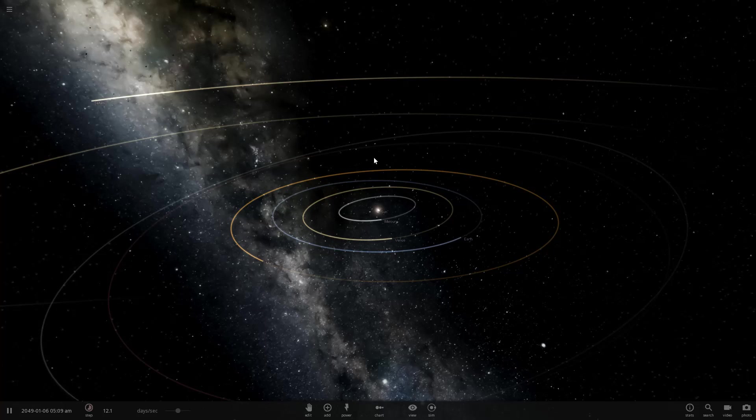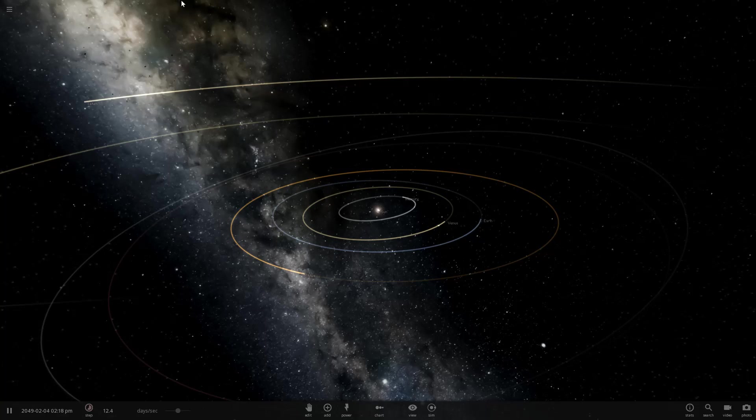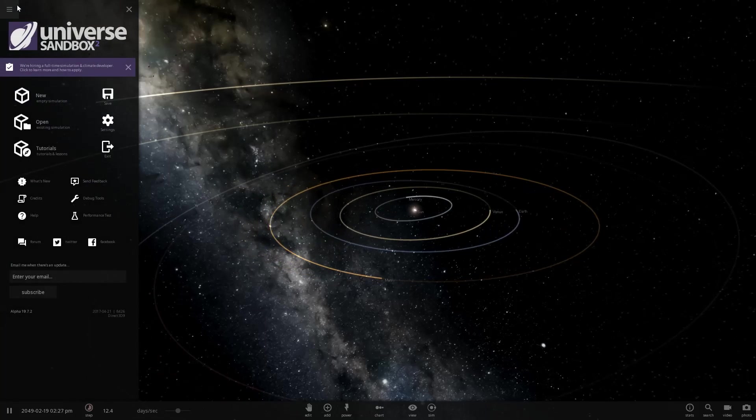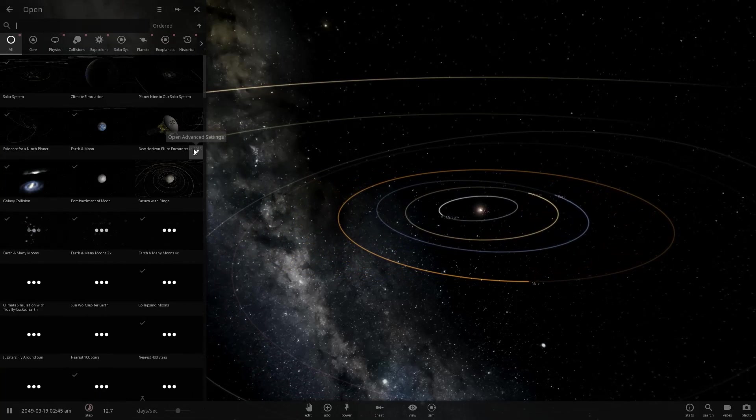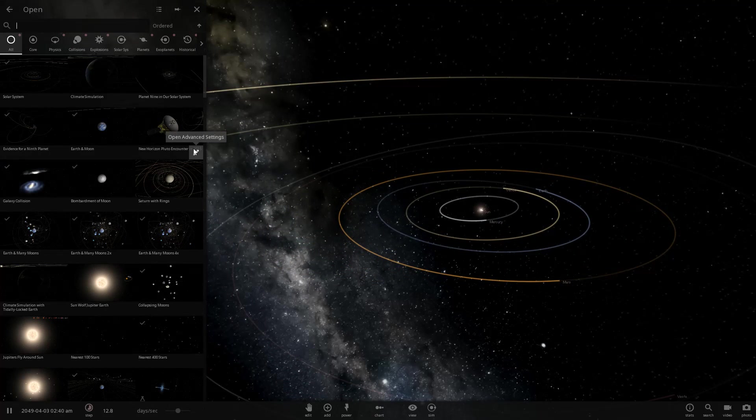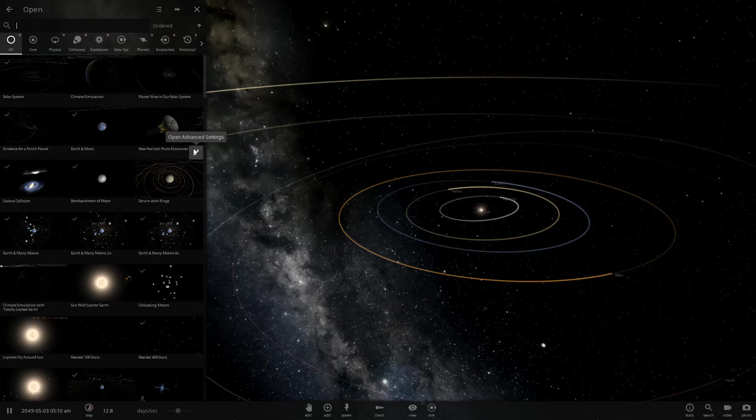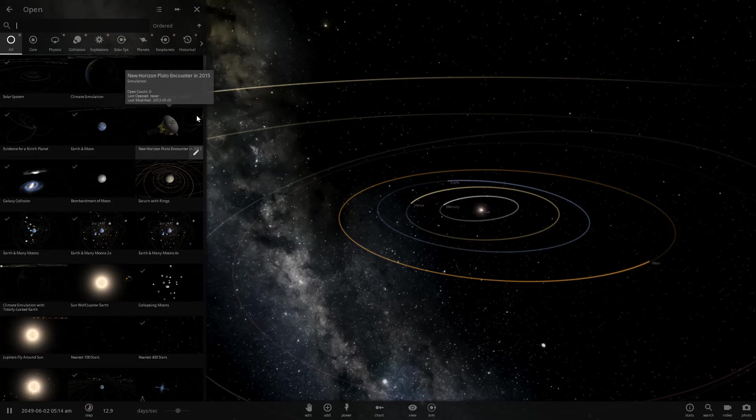Hello and welcome back to Universe Sandbox 2. So last time we did a few random things, so this time we're going to be a little bit more organized in what we do.